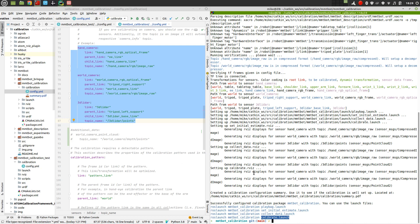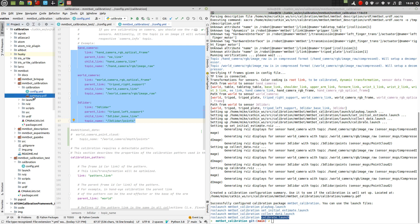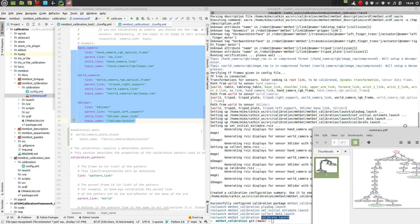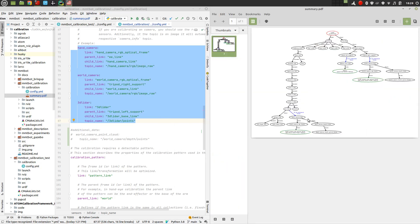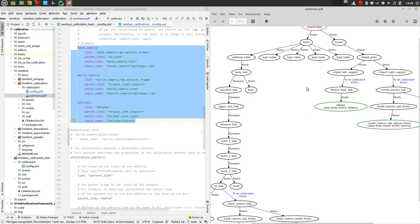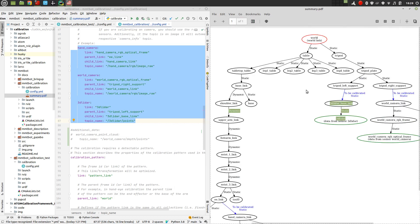Also, we have something else, which is quite interesting for us to have an idea whether or not the calibration is well configured. What happens is that when we configure this, when we configure the package, this PDF file, summary.pdf is created. And this PDF contains a representation of the transformation tree.